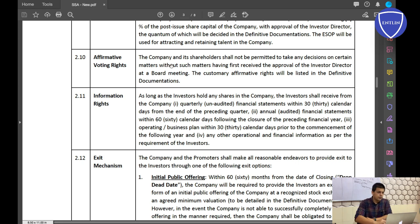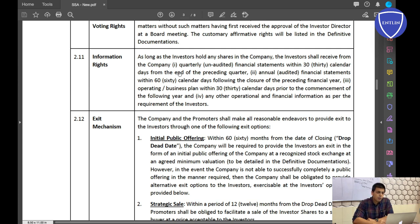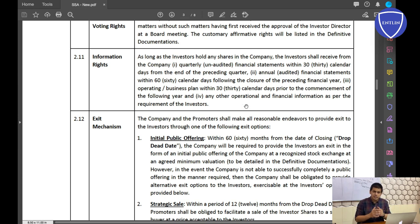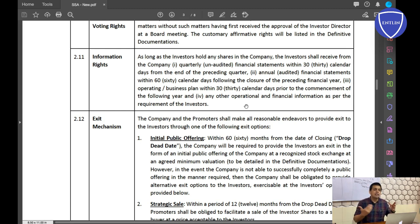Information Rights: this specifies what information the investor has the right to receive periodically from the company. For example, the investor shall receive annual financial statements and board meeting printouts. Every month, unaudited balance sheets may be sent; every quarter, audited financial statements. This ensures the investor — who is not in the day-to-day execution — is well informed and receives the right communication at the right time.